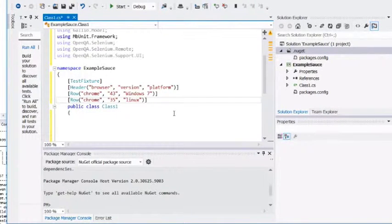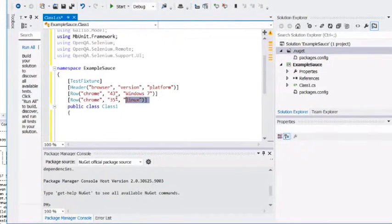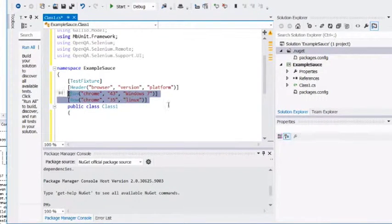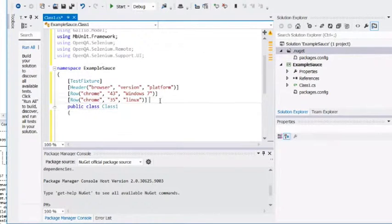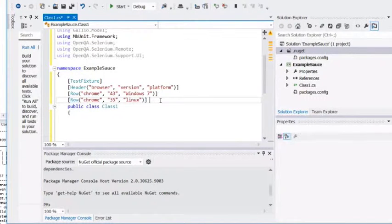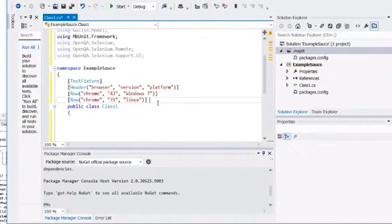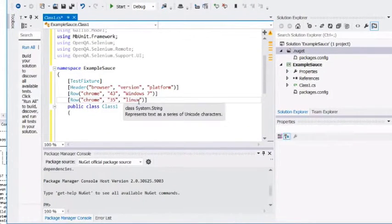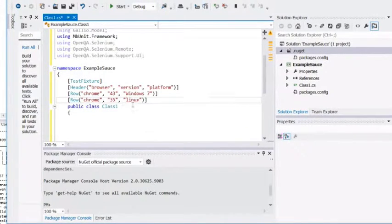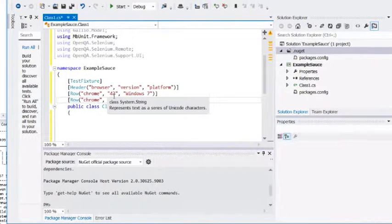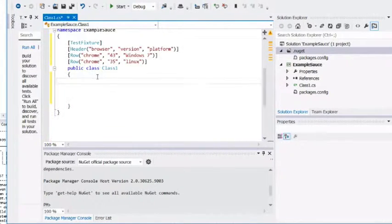I want to run against two different environments. You can list as many as you like. They're both going to use Chrome, just different versions, and they're going to be on different platforms. The first one is going to be on Windows, the other on Linux. On Linux, it's going to be Chrome 35, and on Windows, I want to run against Chrome 43.